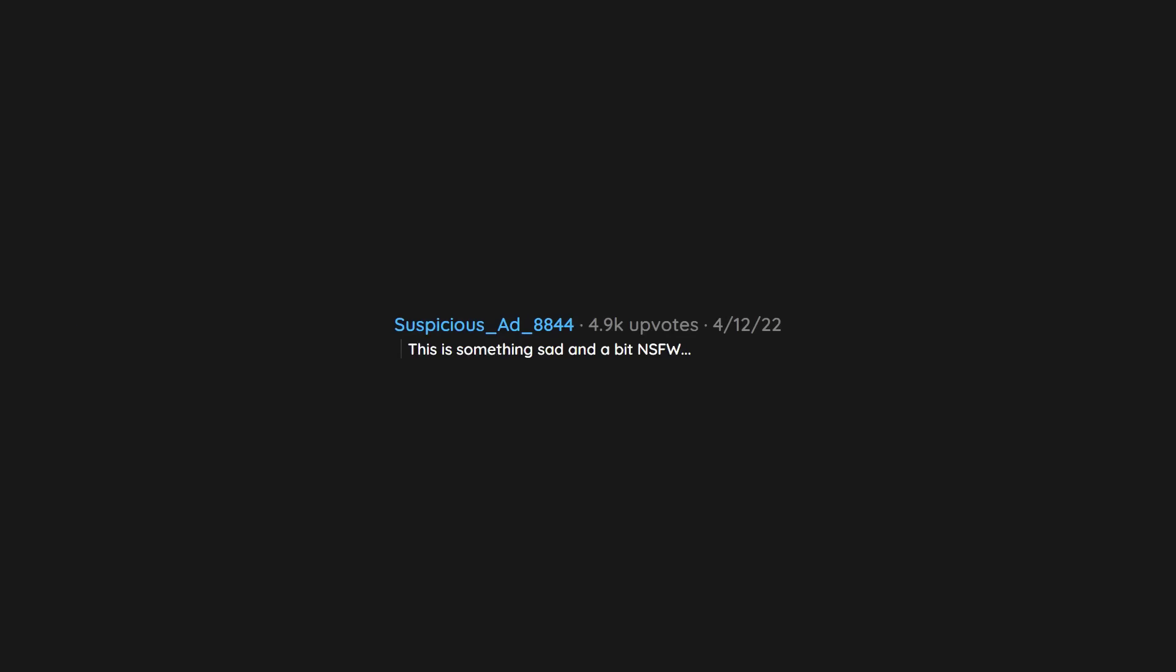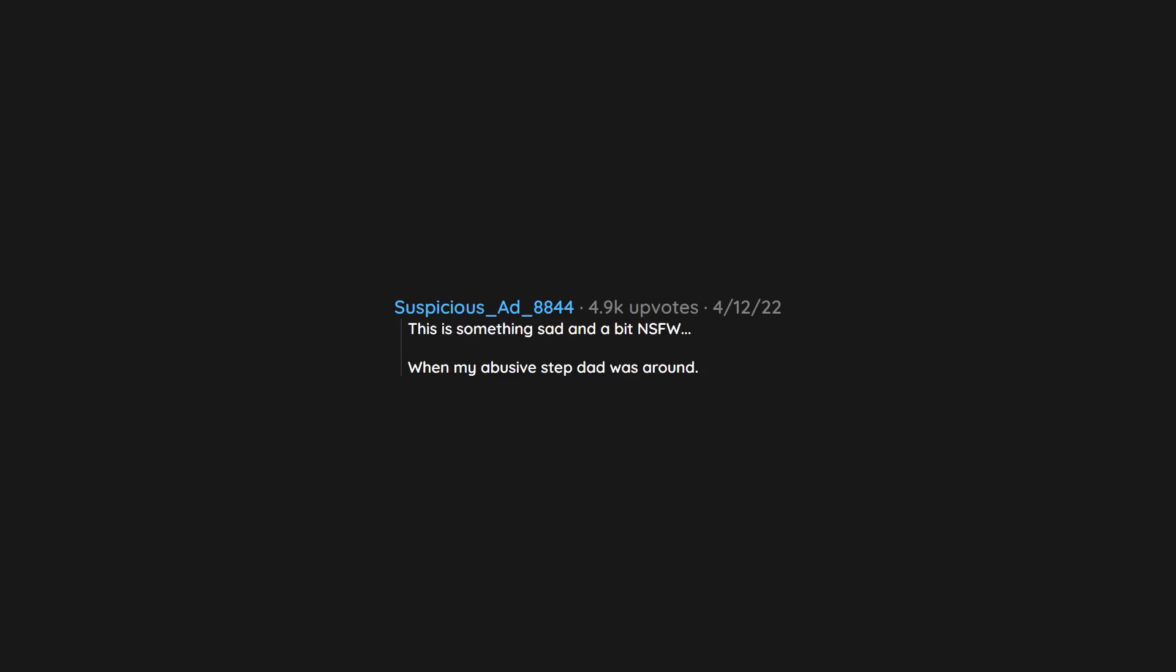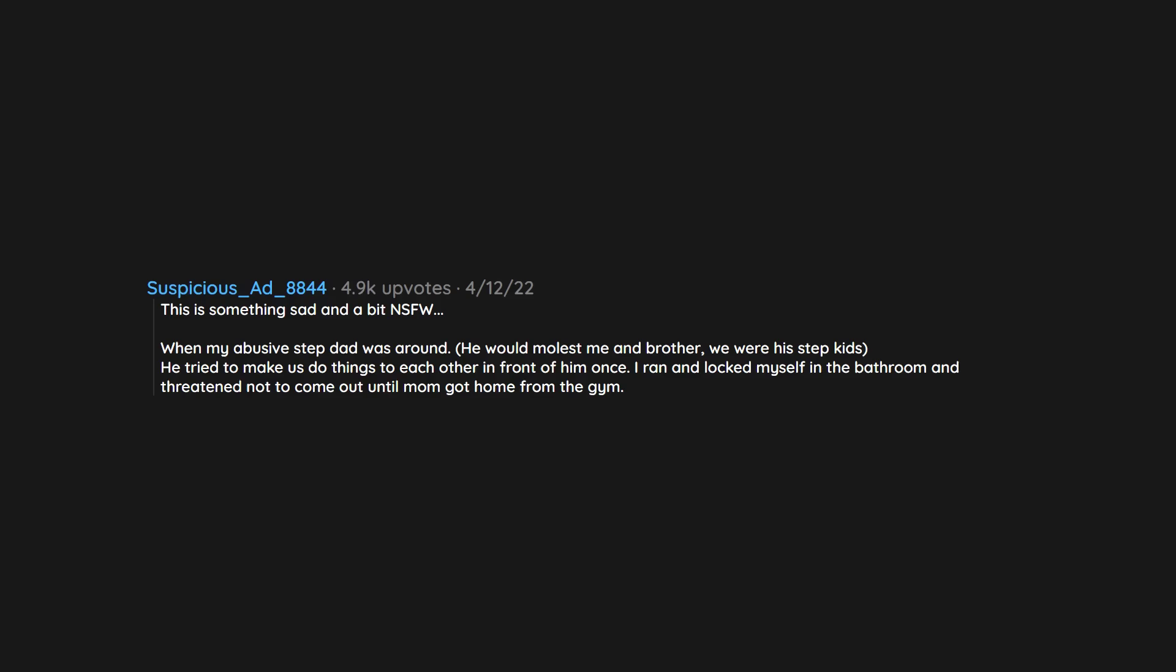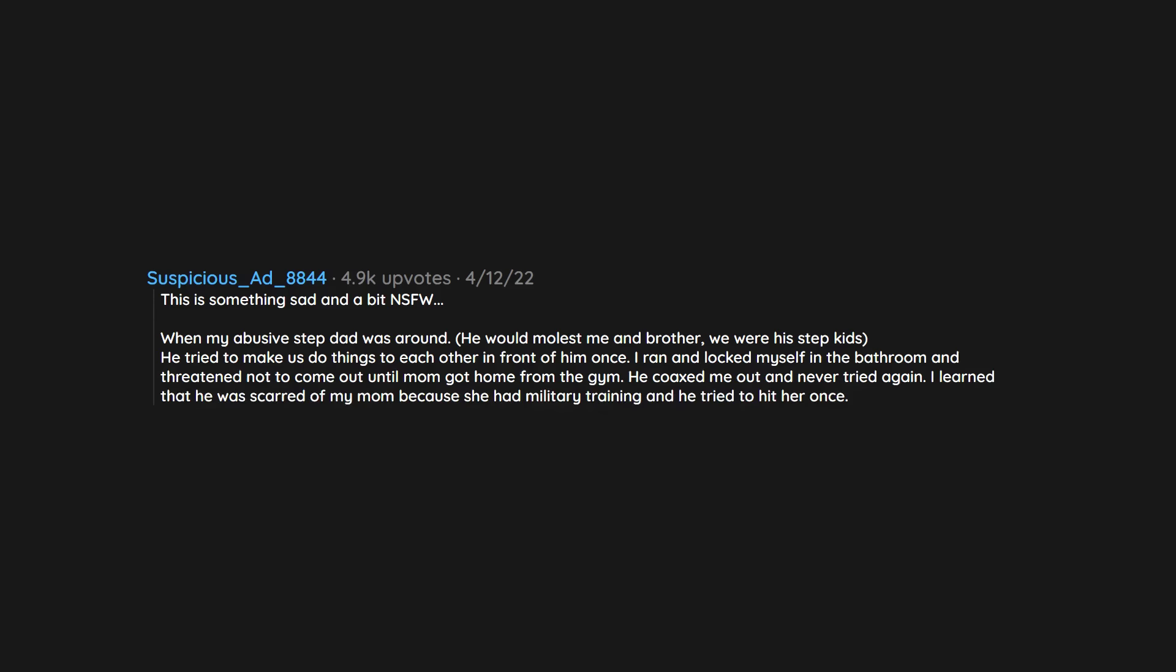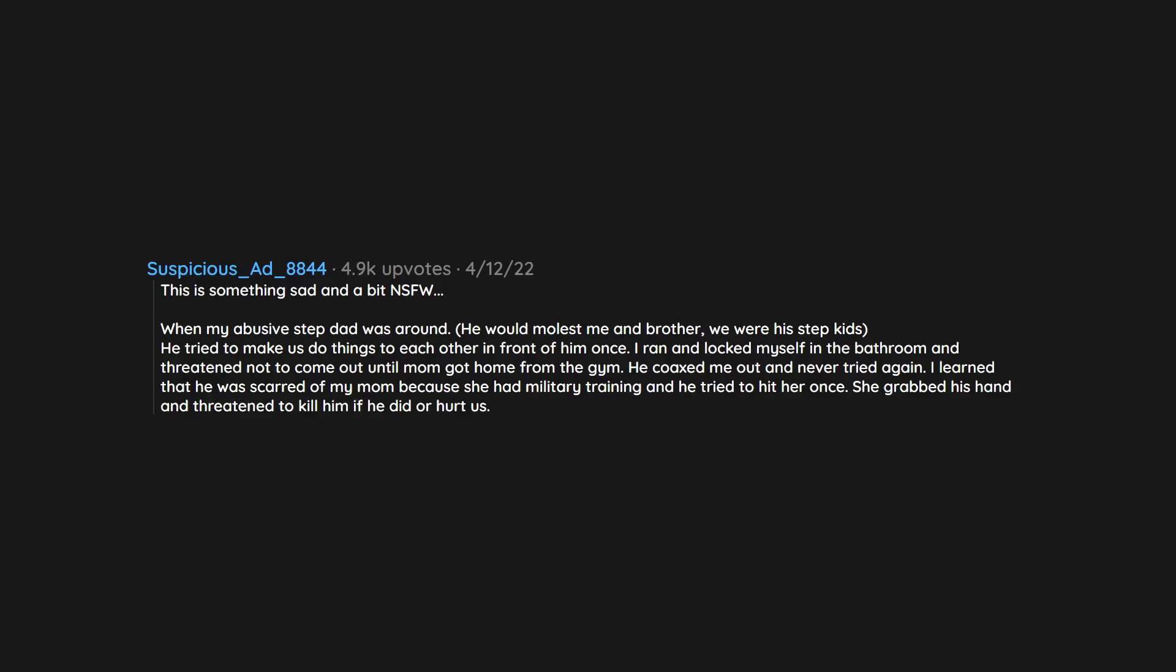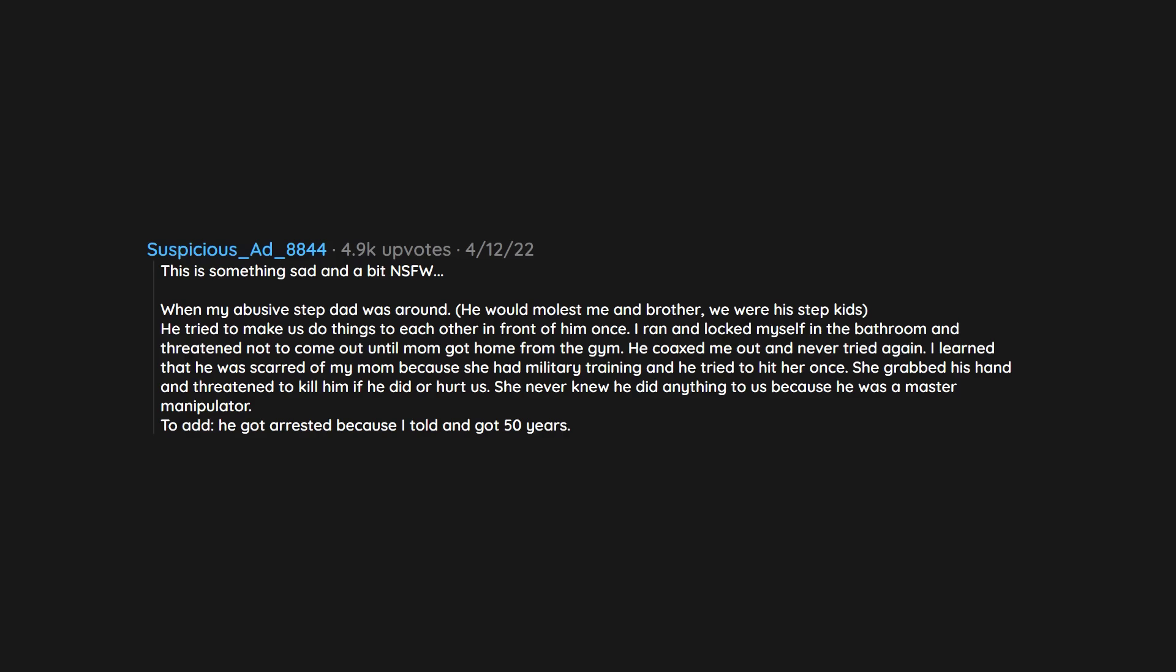This is something sad and a bit NSFW. When my abusive stepdad was around, he would molest me and brother. We were his step kids. He tried to make us do things to each other in front of him once. I ran and locked myself in the bathroom and threatened not to come out until mom got home from the gym. He coaxed me out and never tried again. I learned that he was scared of my mom because she had military training and he tried to hit her once. She grabbed his hand and threatened to kill him if he did or hurt us. She never knew he did anything to us because he was a master manipulator. To add, he got arrested because I told and got 50 years.